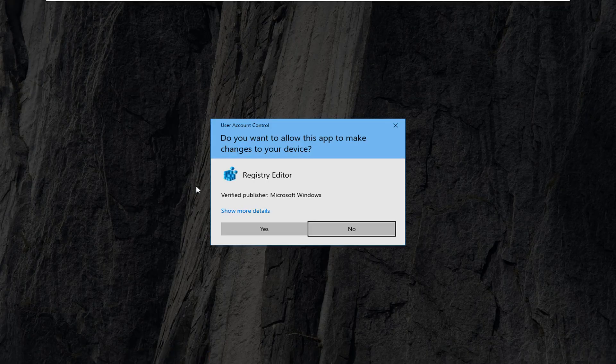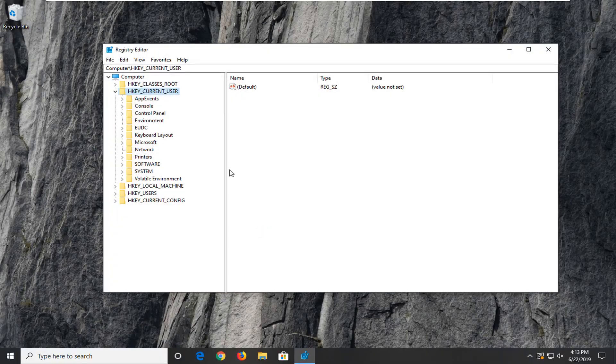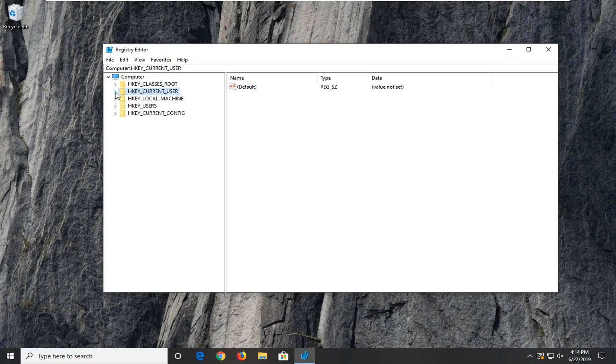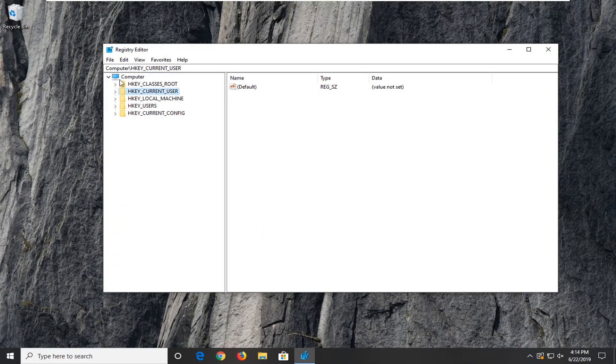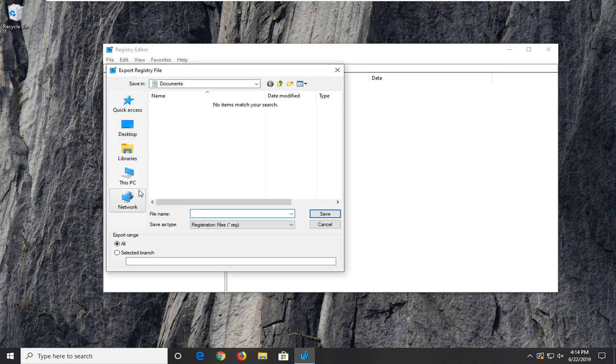If you receive a user account control prompt you want to select yes. And now before you do anything in the registry I would highly suggest that you create a backup of it. So in case you mess something up you can always go back to a restored registry. So in order to do that it's very simple. Go ahead and select the file tab, left click on it, and then select export.